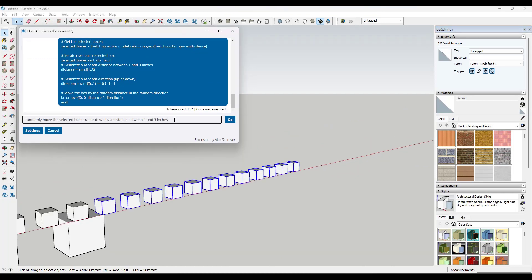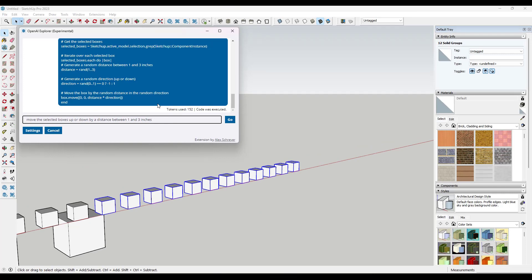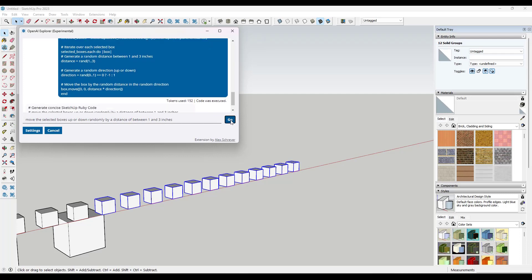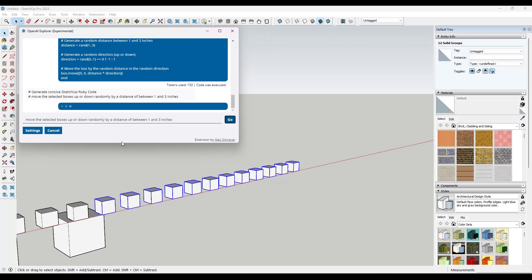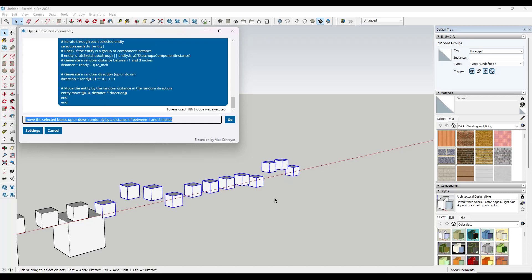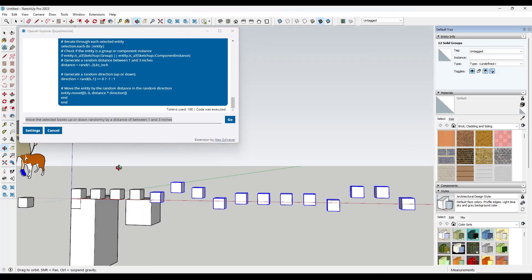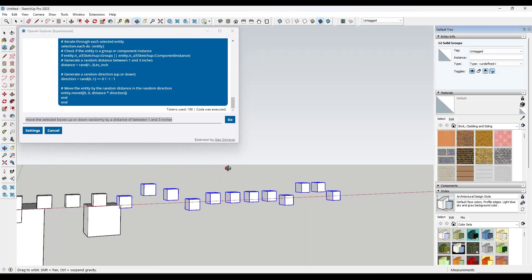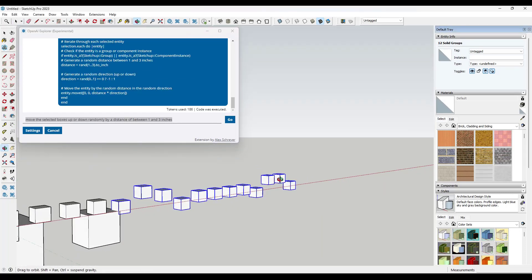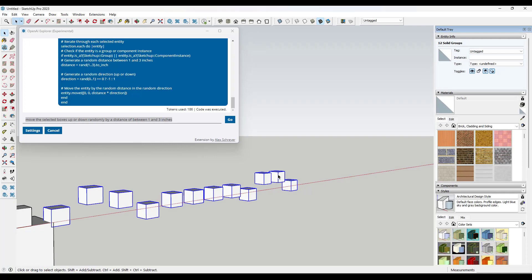And so sometimes what we can do is we can adjust our prompt. So if I was to adjust this and say move the selected boxes up or down randomly, and then rerun this, this is going to go back through and it's going to try again.